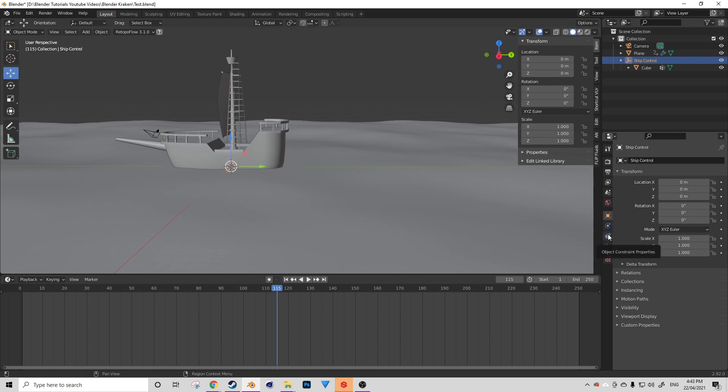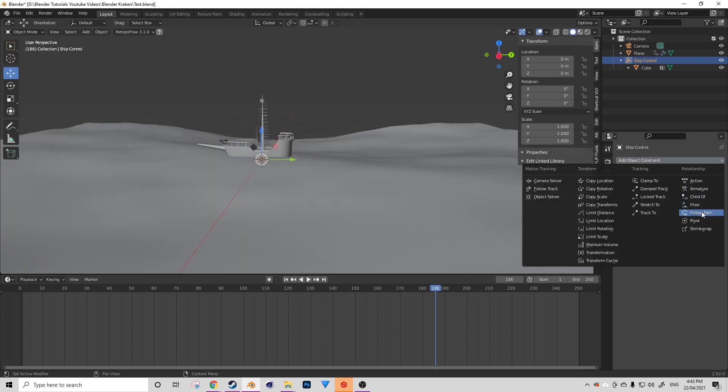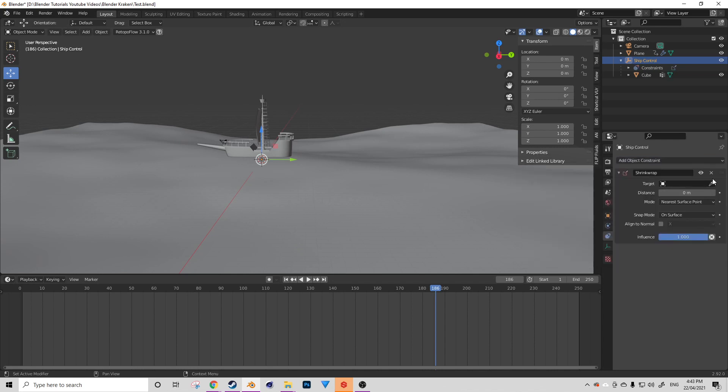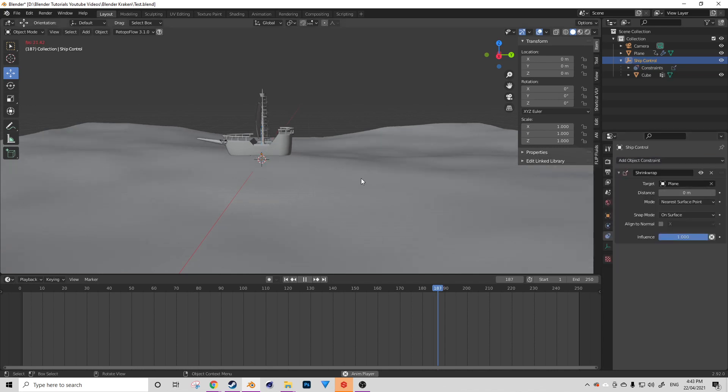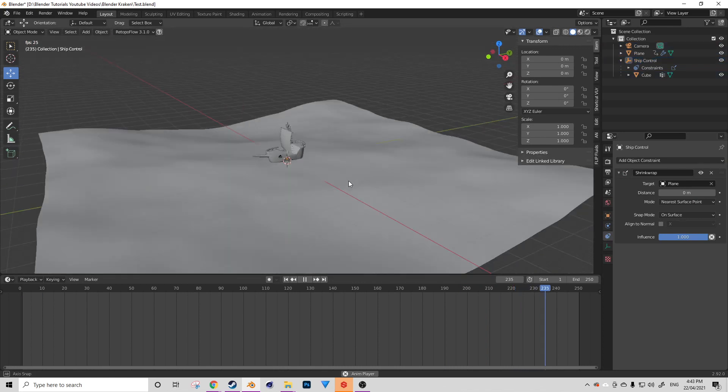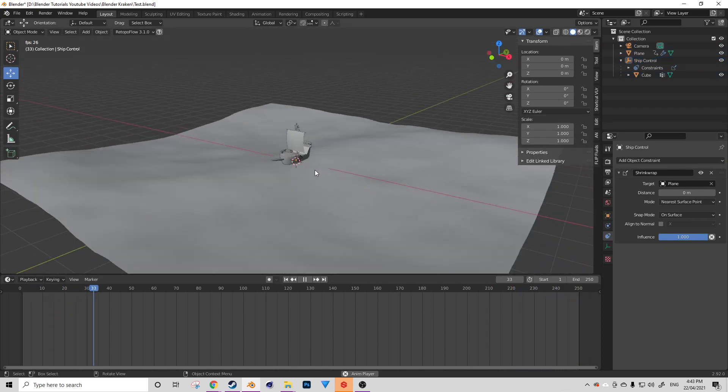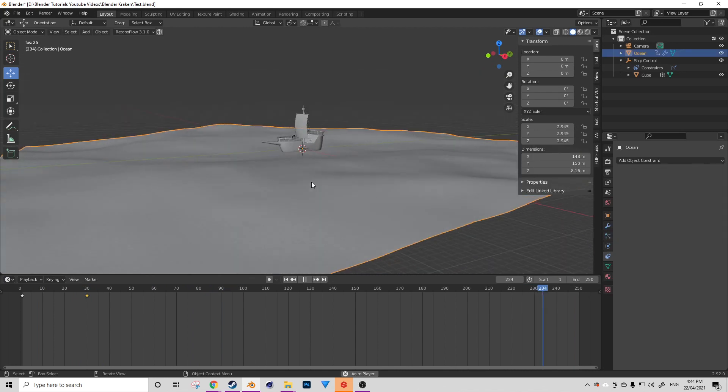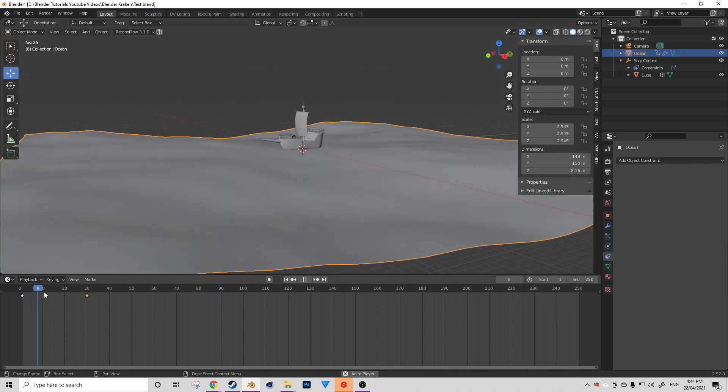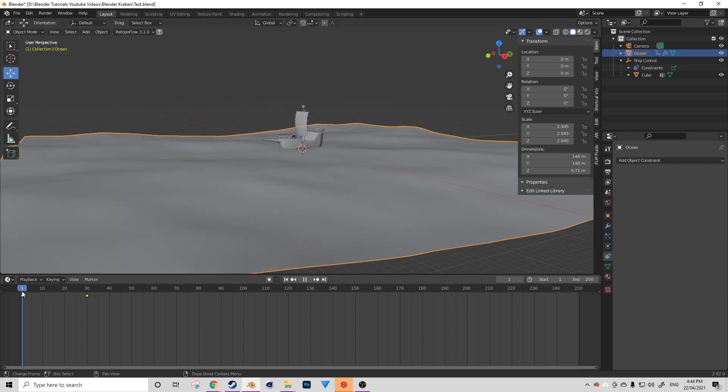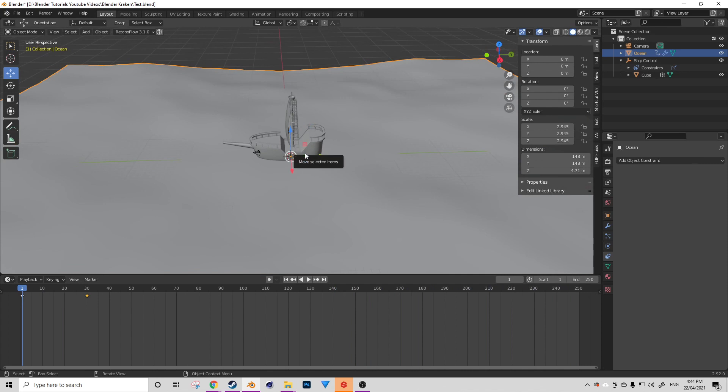With our empty selected, we're going to navigate to the constraints panel, and then we're going to add a simple shrink wrap constraint and set the target to be our ocean. As you can see, when we animate through this, our ship is going to bob up and down on the waves. Now this is already pretty cool, but we're going to add to this system even more.